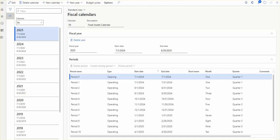Now let's talk about why fiscal calendars are required in Dynamics 365 Finance and Operations. Basically, when you record financial data in Dynamics 365 Finance and Operations, you must include the date of the transaction. By using a fiscal calendar and breaking it down into segments of years and periods, you can post or record financial data to a predefined open period.